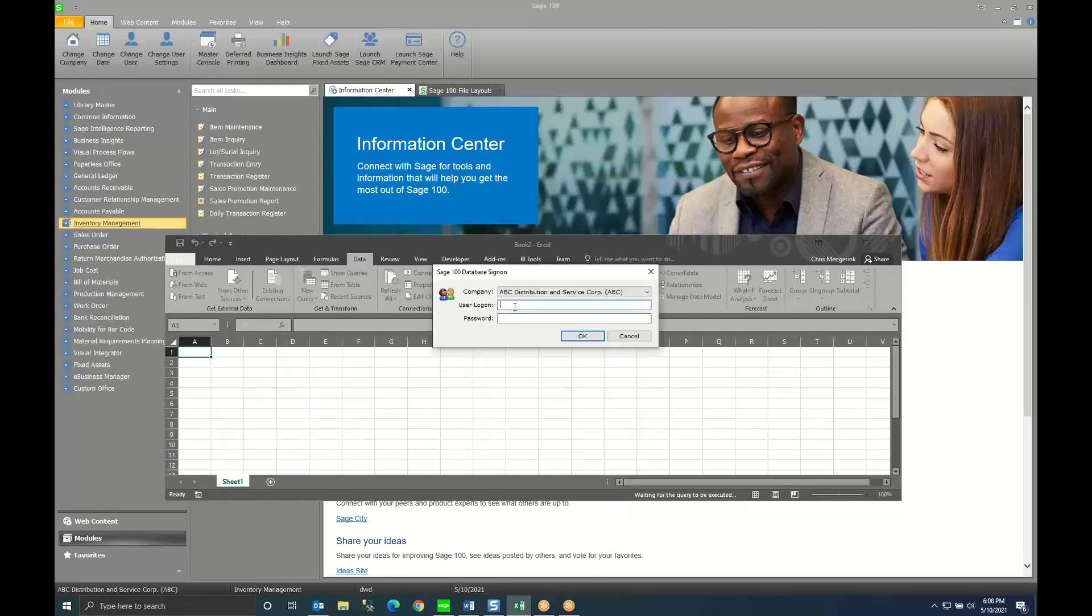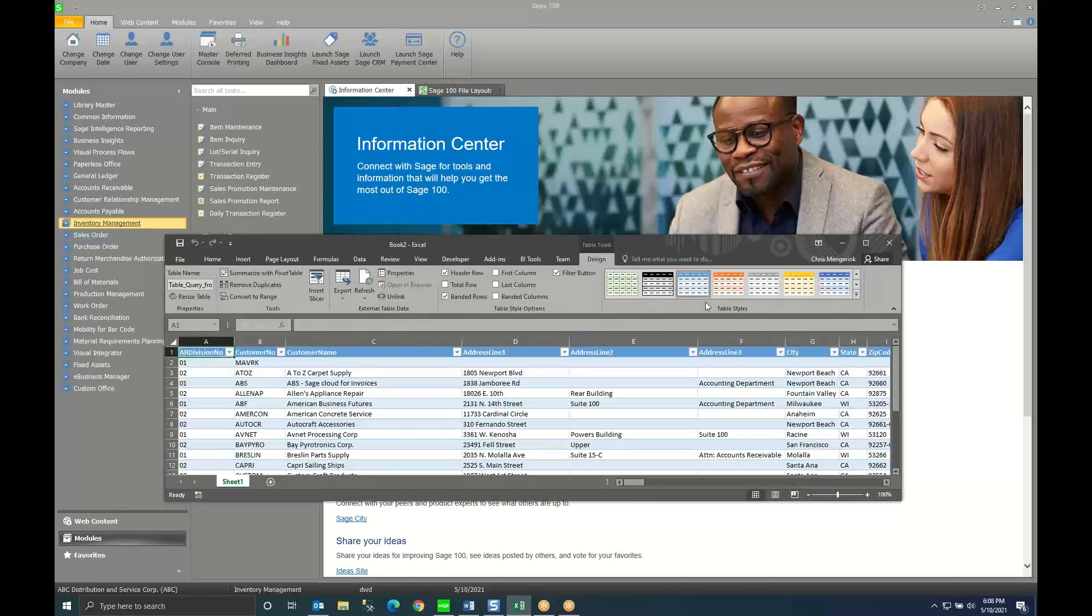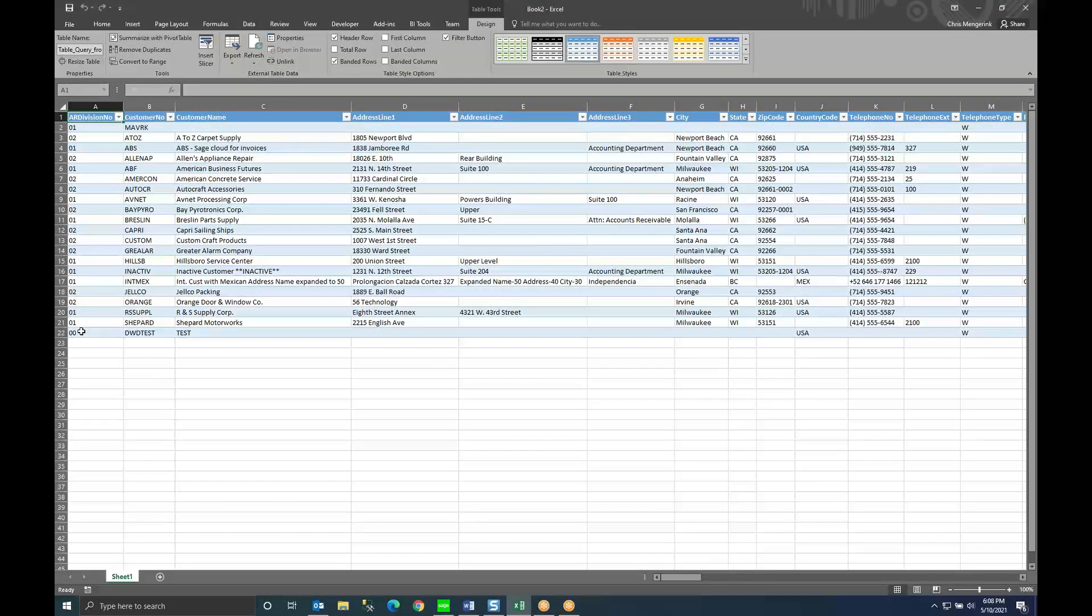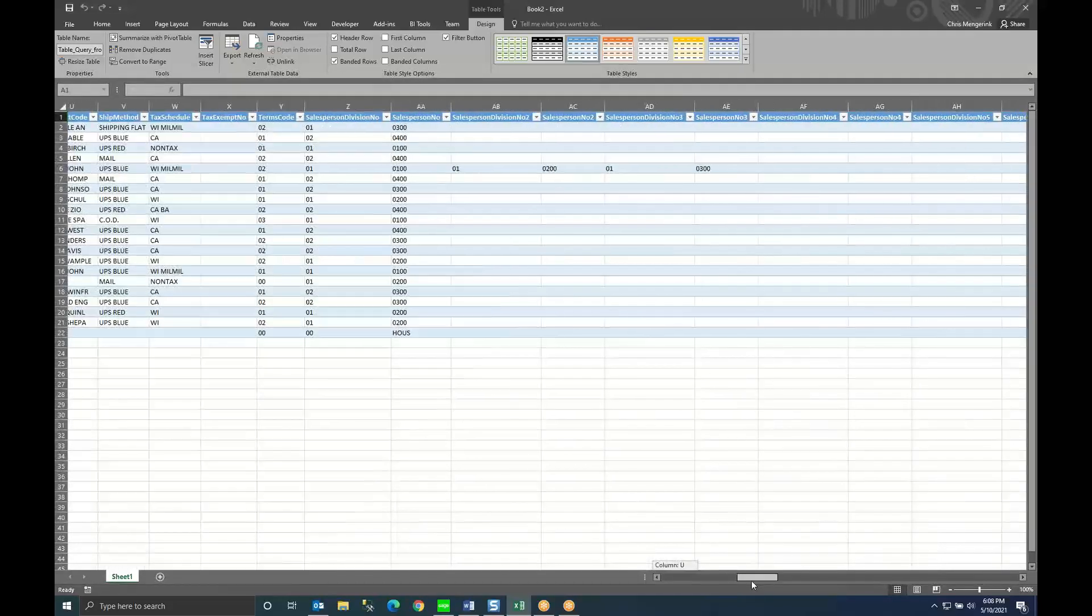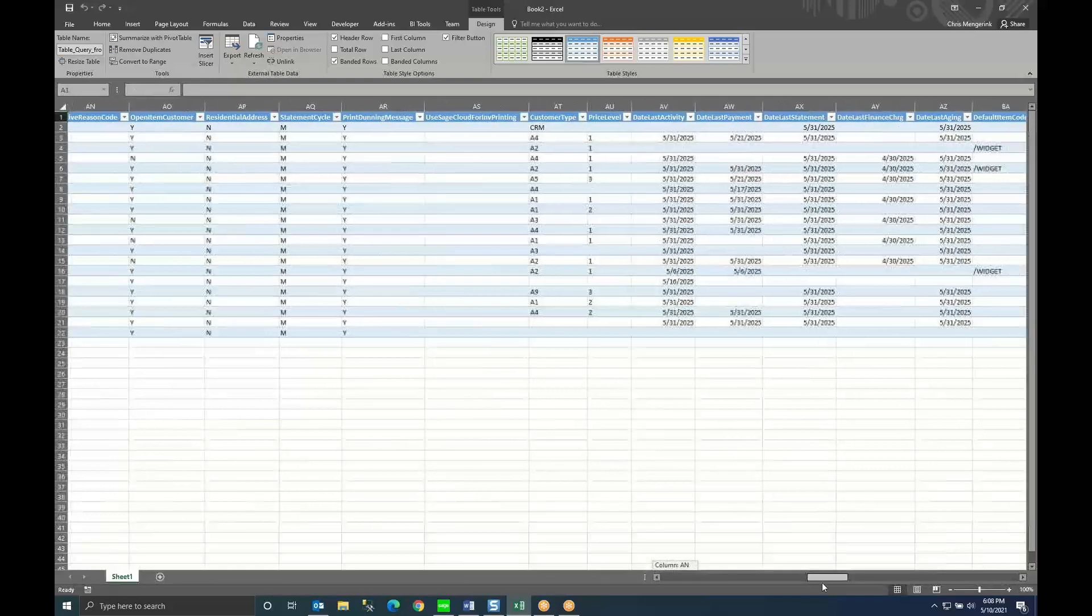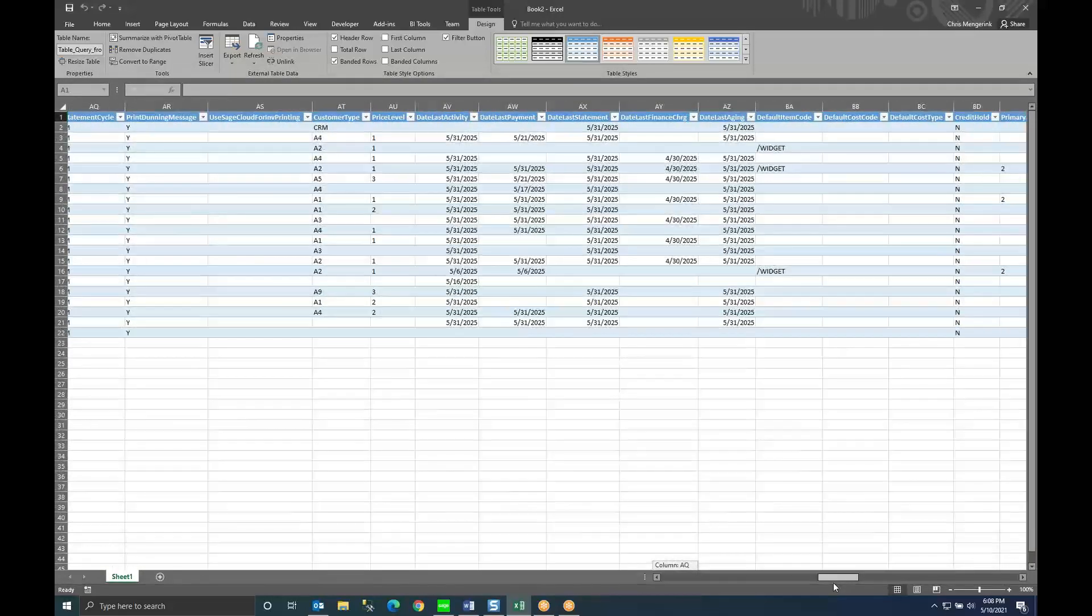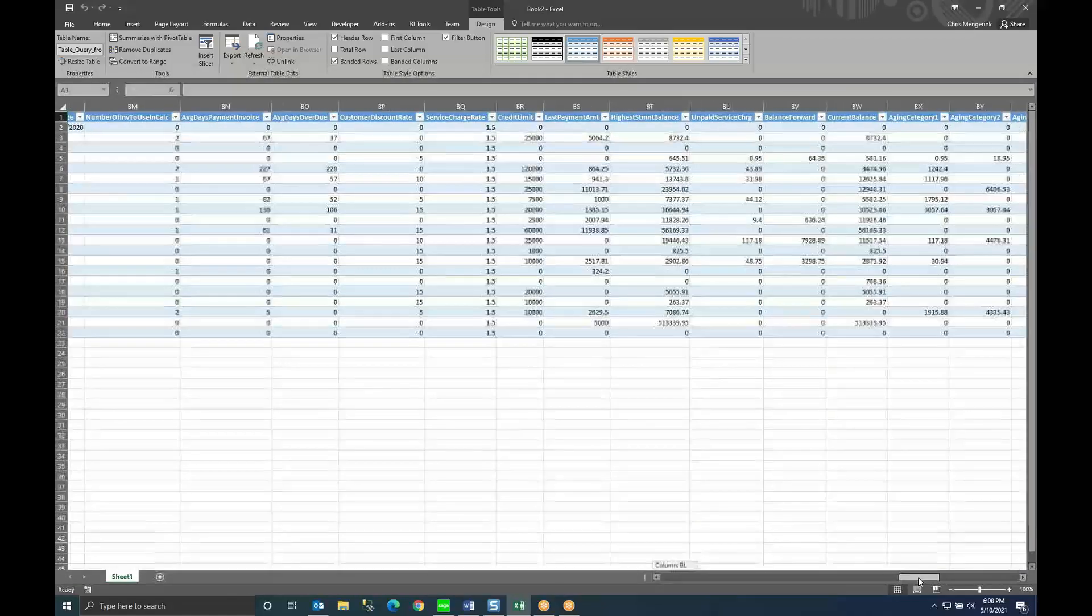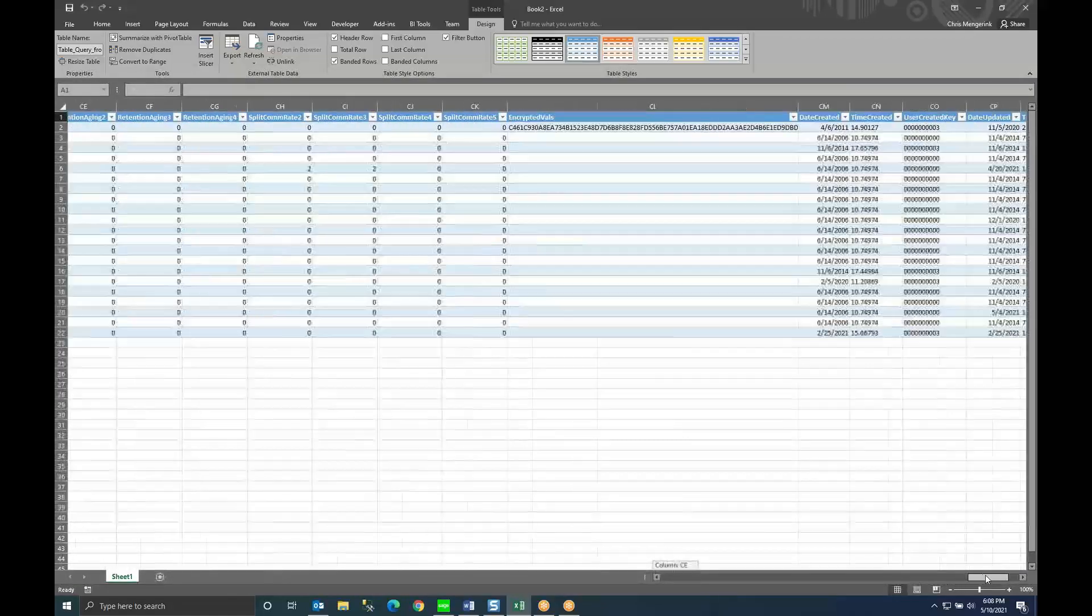Here it's going to prompt me again to log into Sage to make sure that I am allowed to do what I'm doing. And inside of Excel I now get a list of all my customers that I have in my Sage 100 system. I can scroll across and see every field that is in my Sage 100 customer table including custom UDF fields.